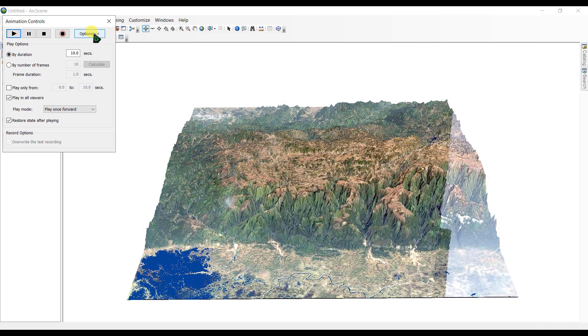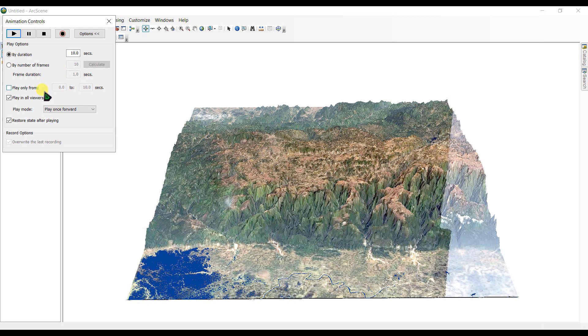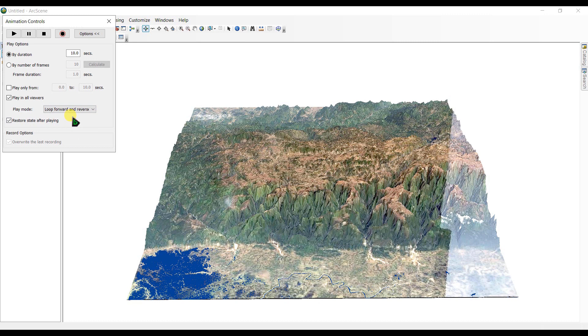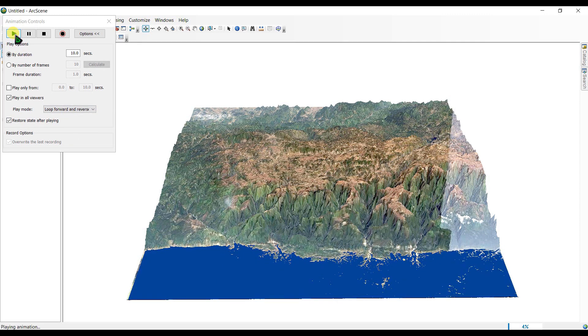Now we are going to create the options. You can select the duration is 10 seconds by number of frames. And you can play mode. This is play only on forward and loop forward and loop forward and reverse. So we are going to select this loop forward and reverse. And then we will play.